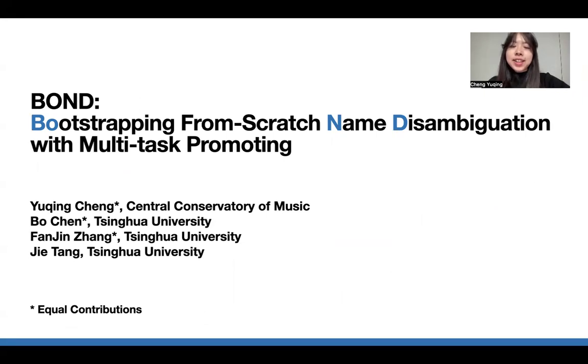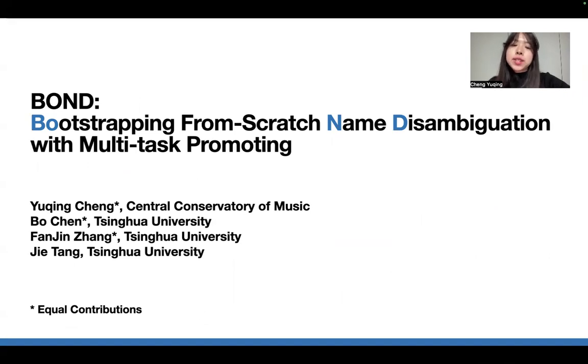Hi, I'm Yuqing Chen, and this is a video to share our latest work titled BOND: Bootstrapping from Scratch Name Disambiguation with Multitask Prompting.